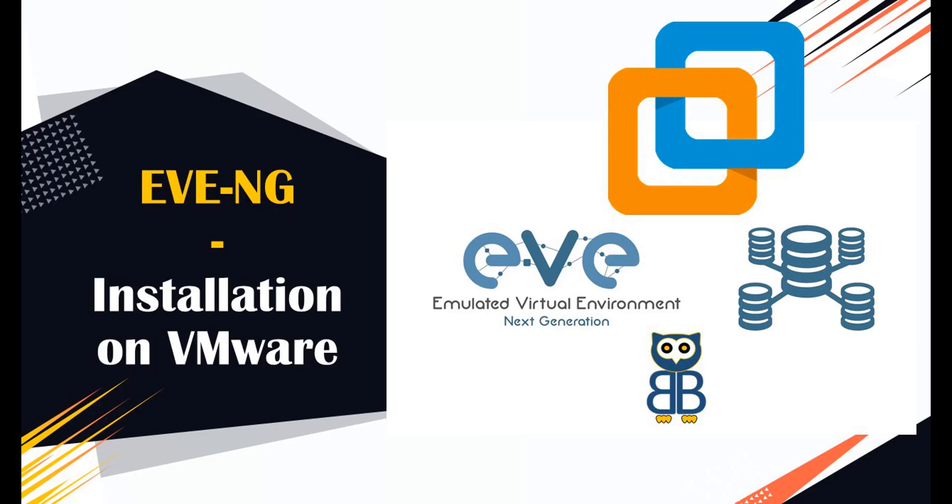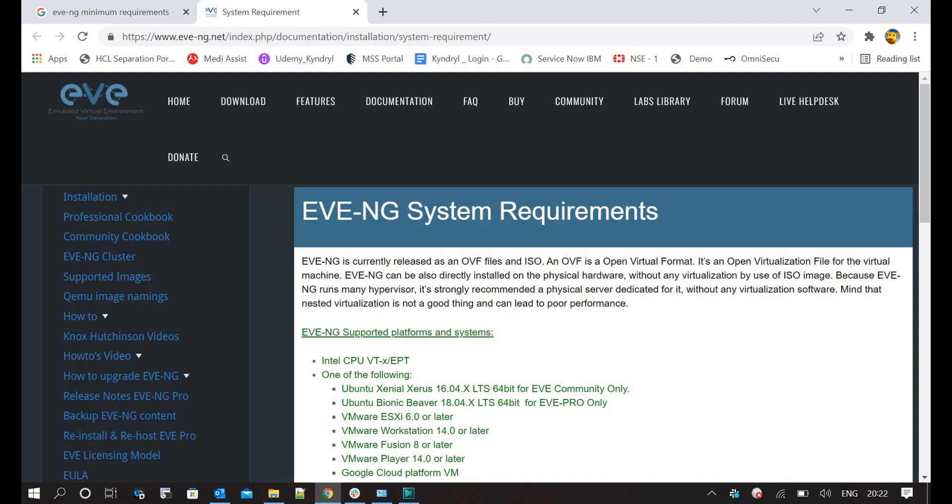Before setting up EVE-NG software, I would request you to check your laptop or desktop capabilities. You can visit the EVE-NG system requirement page for more information. I will drop the link in the description box for your reference. Generally, you need a minimum 6GB memory, 50GB hard disk, and 4 virtual CPUs.